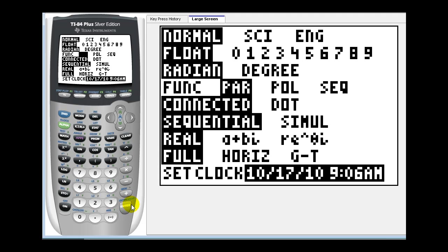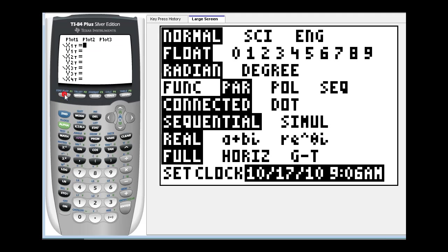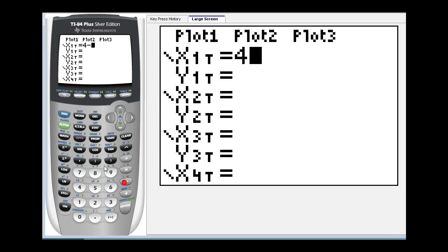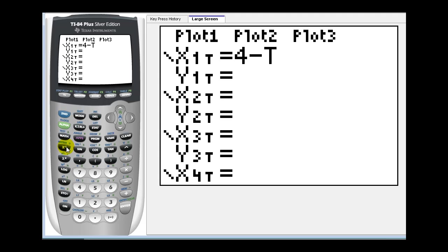So now if we press y equals, notice we have x one of t and y one of t. So our first example was x equals four minus t. Now if we press the variable key, t will show up. Press enter, and then y was equal to two t.